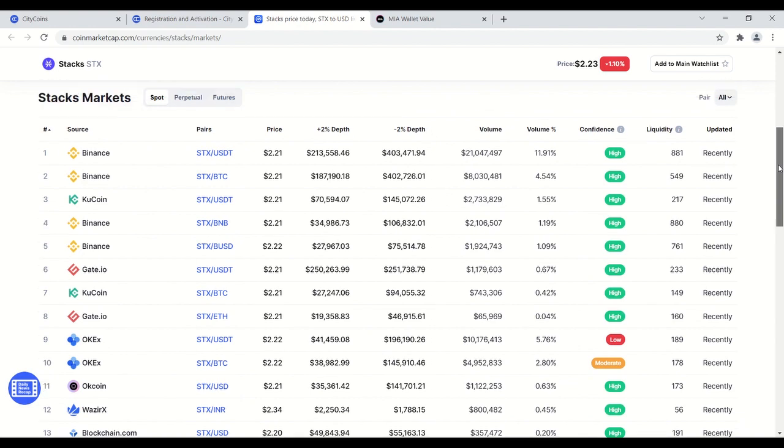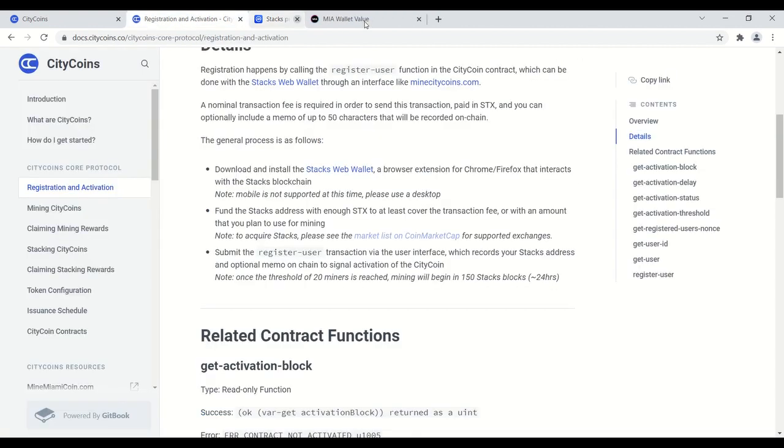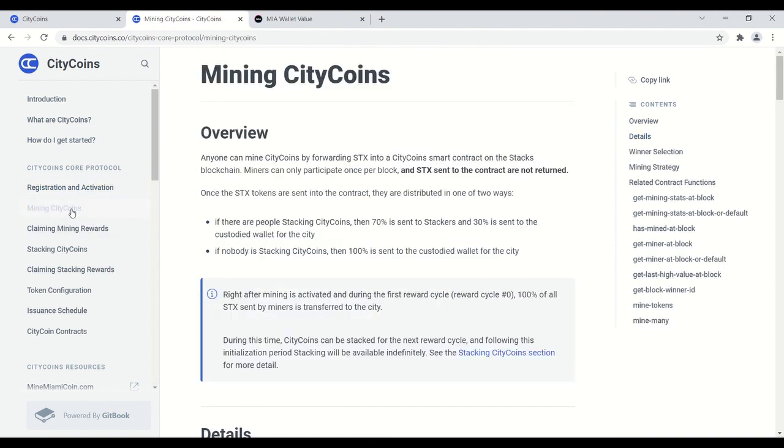So that's what I'd recommend, but do your own research. These are some of the options where you can get stacks. Once you buy them, you're just gonna have to send them on chain to your stacks web wallet. So step one, download the wallet. Step two, fund your wallet. Next is going to be mine. Anyone can mine city coins by forwarding stacks into a city coin smart contract on the stacks blockchain.